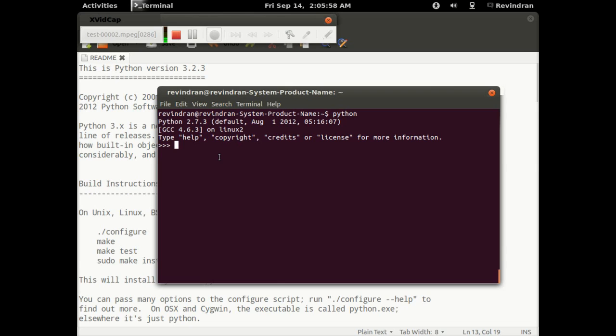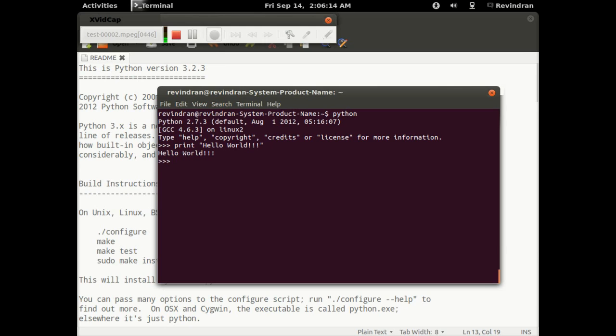So let's begin with the very first hello world program. So print, type in anything that you would want to display, and we would type in hello world as always. And there you go. There is no semicolon, right?